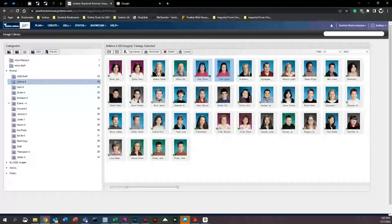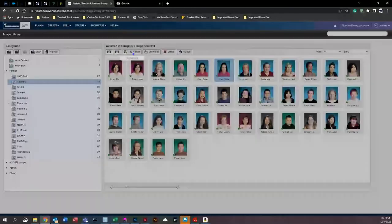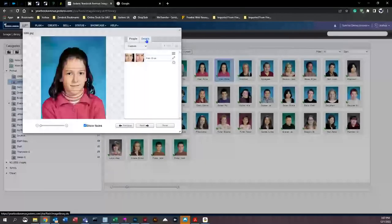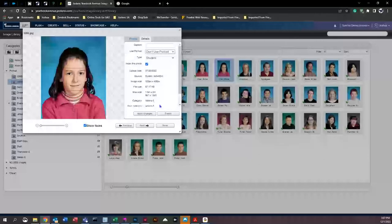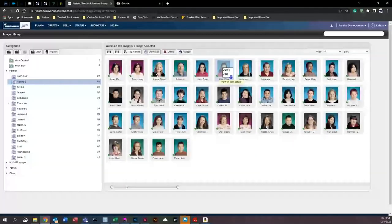To handle duplicates, you could click on an image and delete it, or click on the image and come up to 'Tag Names,' then go to 'Details.' You'll see a field called 'Use Portrait.' Click the down arrow and select 'Don't Use,' then click 'Apply Changes' and 'Done.' This way, any change stays saved. You'll see it now says 'Don't Use' right here — this tells the system not to use this photo at all; it will be completely ignored.